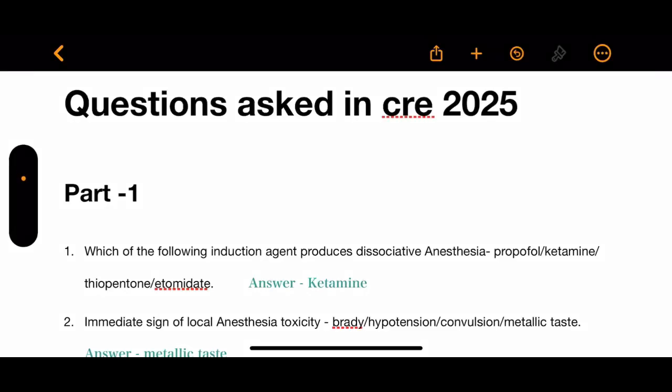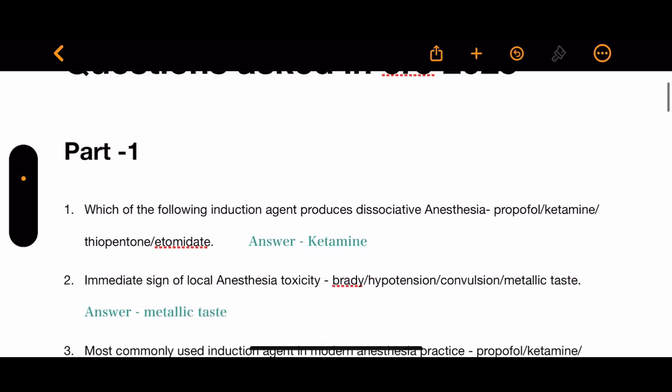Hello friends, today we will discuss about the questions that are asked in the CR examination 205 of autotechnologist paper. This is part one in which we collected 30 questions out of 100 questions.